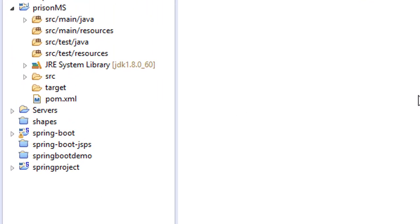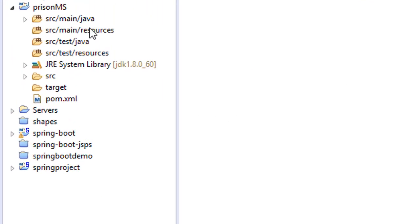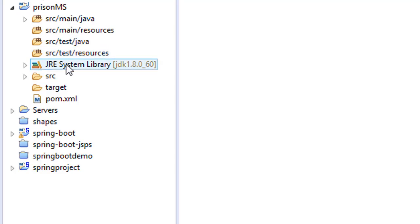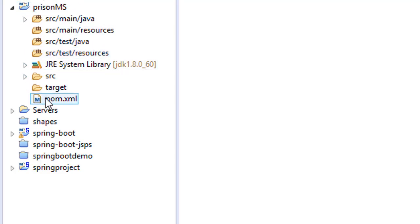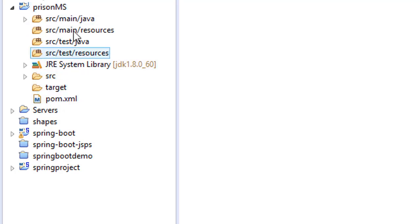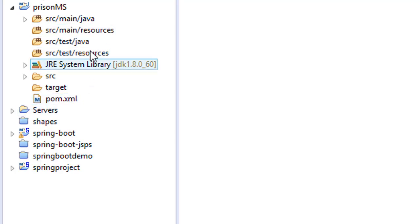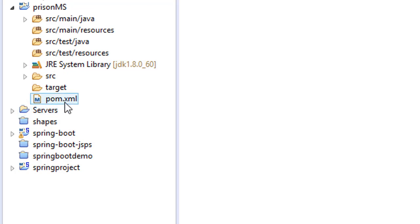Hello guys, today let's get started about our prison management system. Last time I created this Maven project. Why did I use Maven? Because Maven is a tool that is used to manage our libraries. We use this POM file here to manage our libraries that we need for this project.